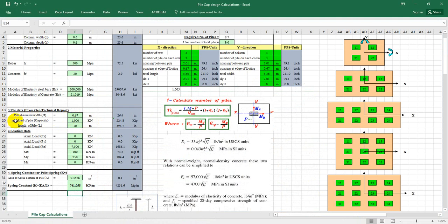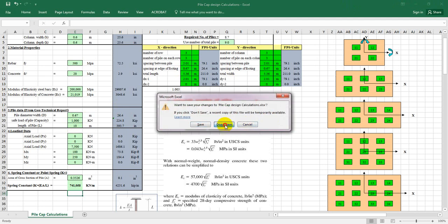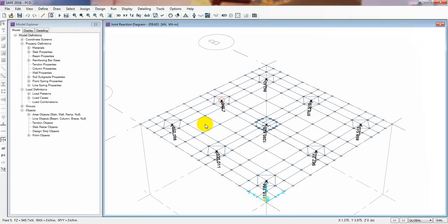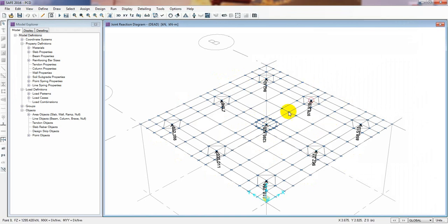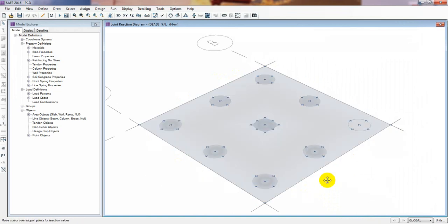We have seen that the safe load of the pile is 1000 kilonewton, but we've seen that our actual values are more than 1000 kilonewton, including wall and price loads. So how do we make that pile foundation safe?